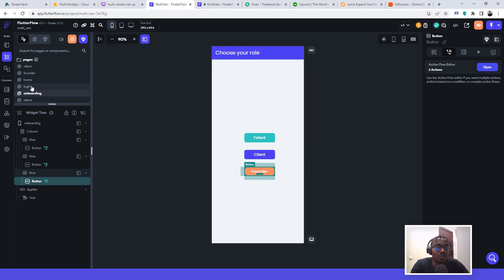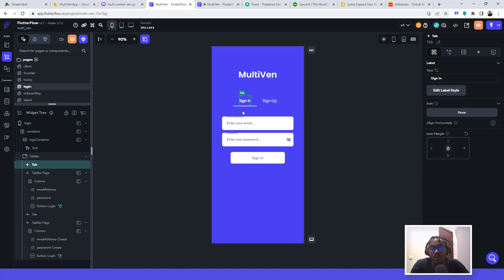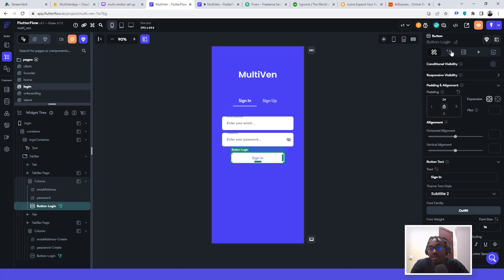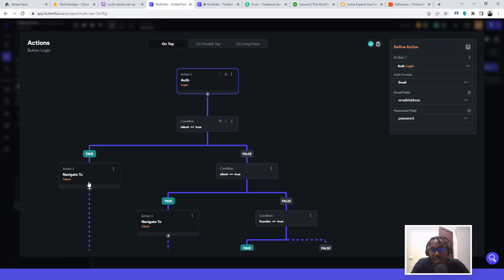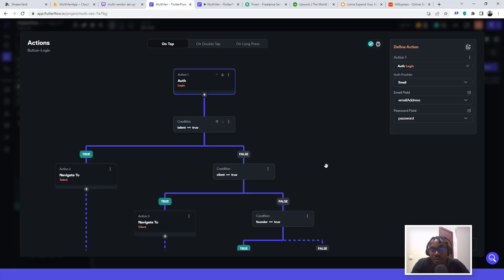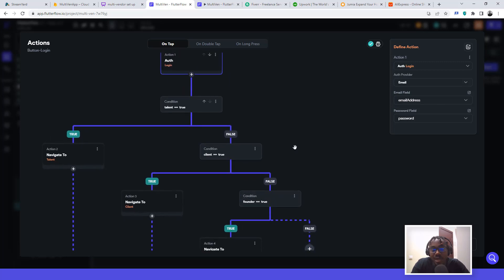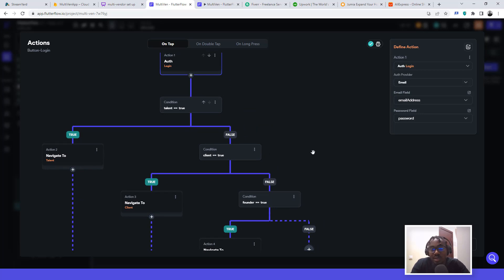On the login screen, the sign-in button has multiple actions: first authenticate the login, then set up conditions to route the user based on their role. Check the previous tutorial in the description to see how those conditions were set up in detail. This video covers the correction to the small glitch from that previous video. Please click the subscribe button, like the video, and drop a comment if you have any challenges. Thank you and see you in the next video.